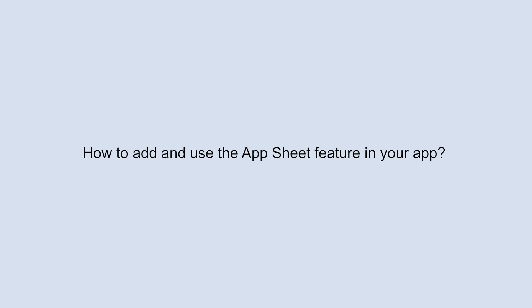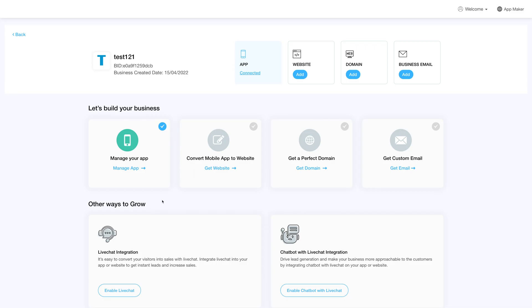Hello everyone. In this video we will show you how to add and use the AppSheet feature in your AppyPie app. Log in your account and go to your business dashboard.